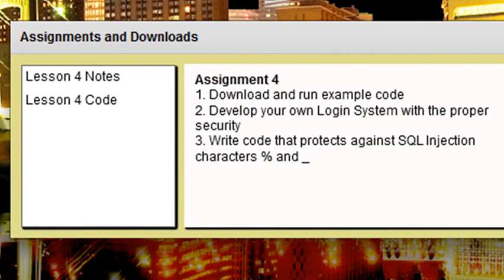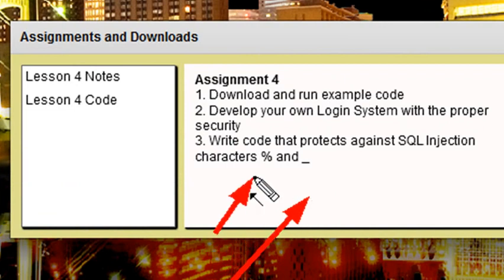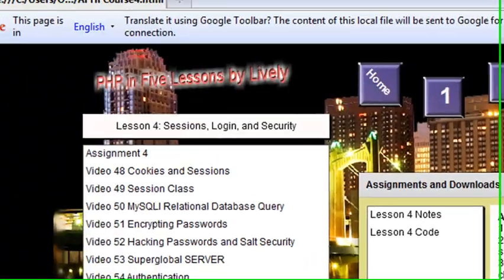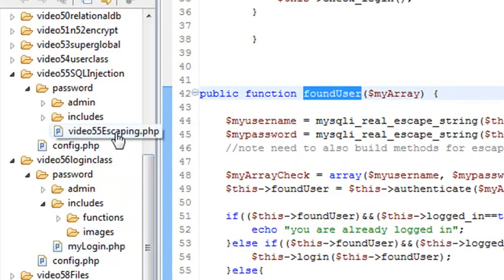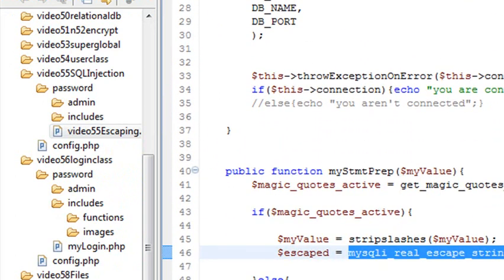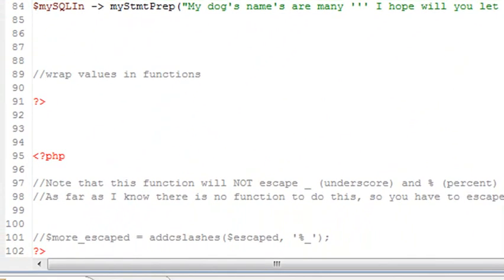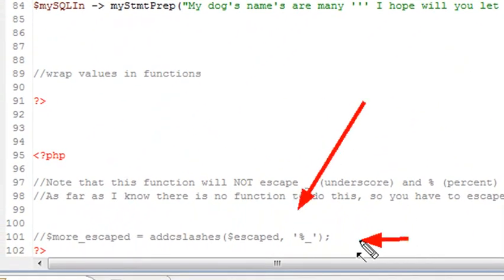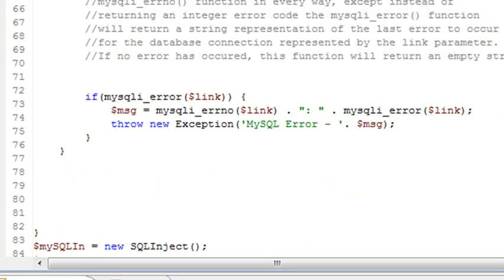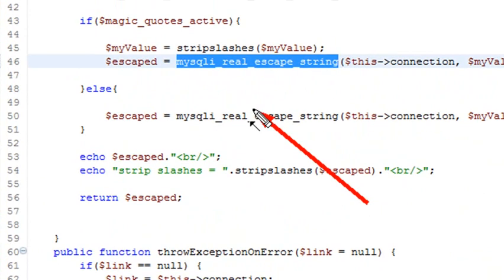Finally, I want you to write some code that protects you against SQL injection. Specifically, the characters percent and underscore, which basically can be used against the LIKE statement in SQL. So if you go to Lesson 55, that's where we deal with escaping characters. We use the method mysqli_real_escape_string to escape quotes, backslashes, and some basic characters. But what's not taken care of in this particular lesson is dealing with the percent and underscore. So make sure you write some code showing that you understand SQL and can escape other characters not included in mysqli_real_escape_string.